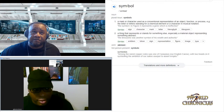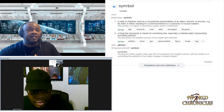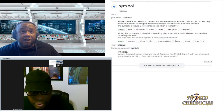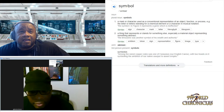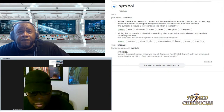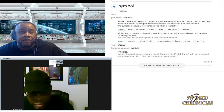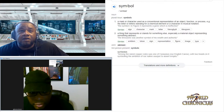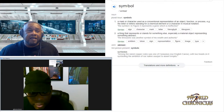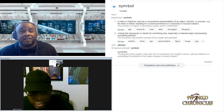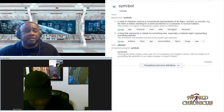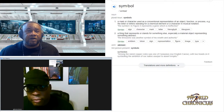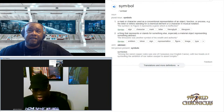A symbol is a mark or a character used as a conventional representation of an object, a function, or process — the letter or letters standing for a chemical element, or a character in musical notation. It is a thing that represents or stands for something else, specifically a material object representing something that is itself abstract.